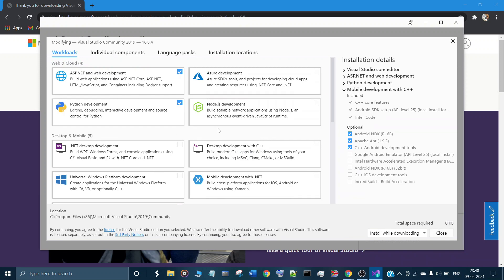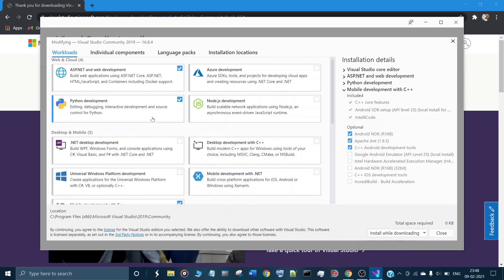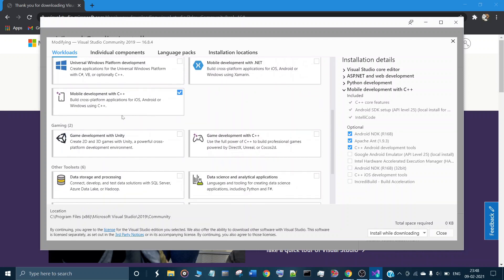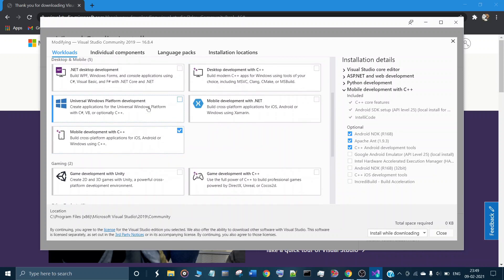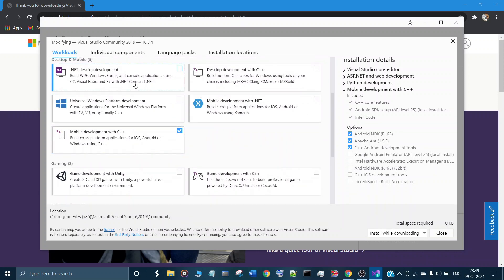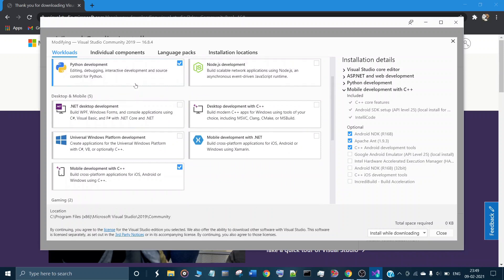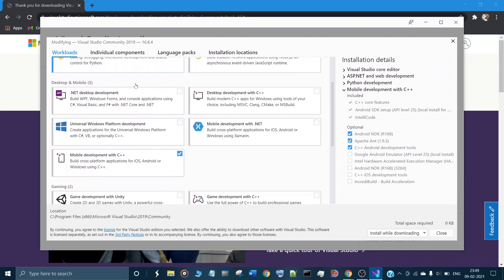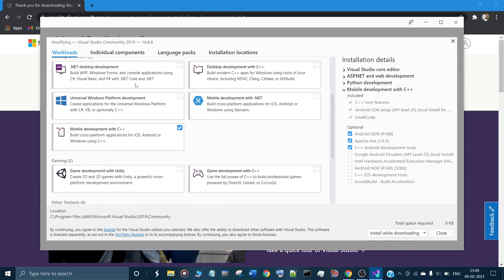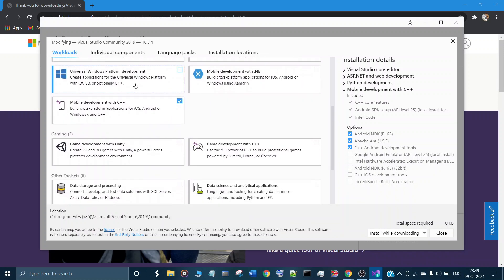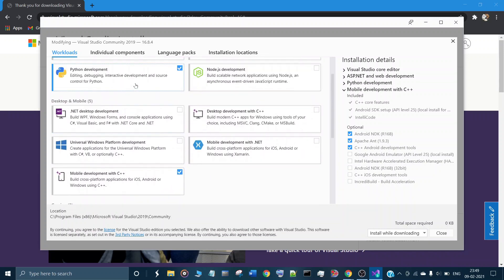These are the things which I have previously selected: ASP.NET, Python development, mobile development with C++. Now I am going to select another one.